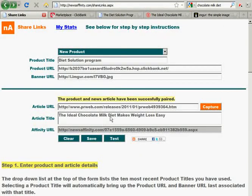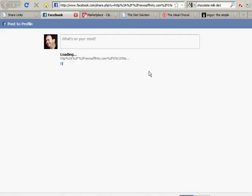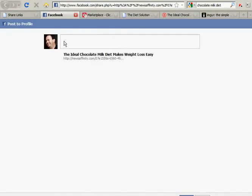The only thing left to do is share the article on social networking sites, and we use the Share button to do that. You can share on a variety of different places. I'll demonstrate quickly sharing on Facebook — click the Facebook button and you can add some additional comments. The moment you press Share, this Affinity URL will get posted to your Facebook wall. And that's all there is to it — that's how you use news articles to promote products.